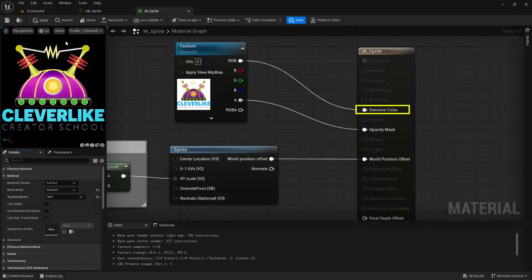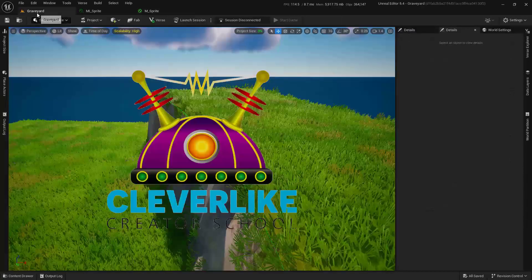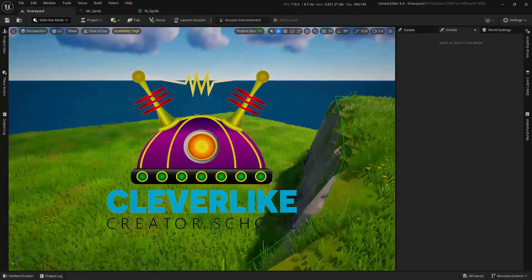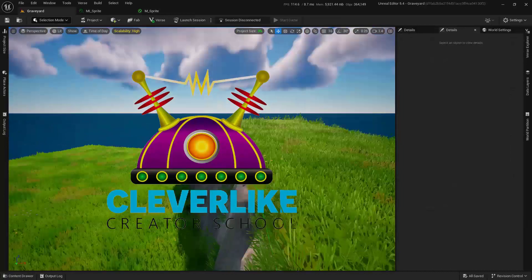And note that we need to actually set this up through the emissive, not through the base color when doing this. Go ahead and save that. Now when we come back in here, we'll see that we don't have that issue.